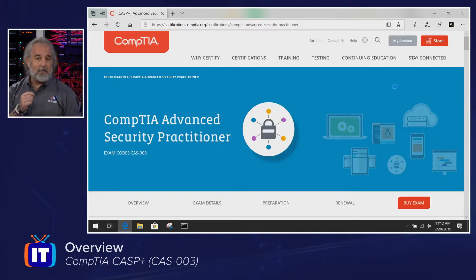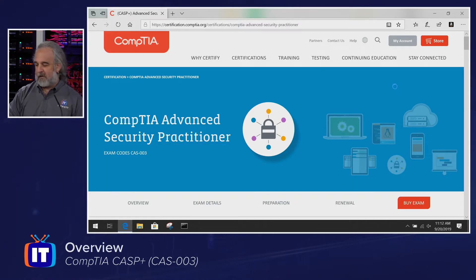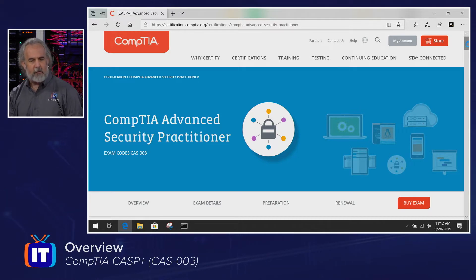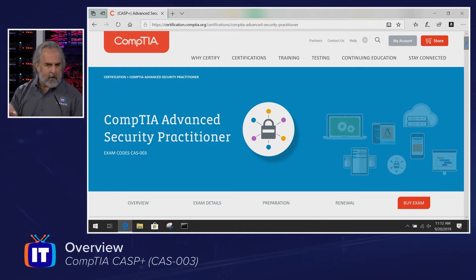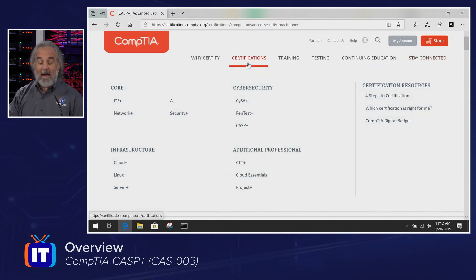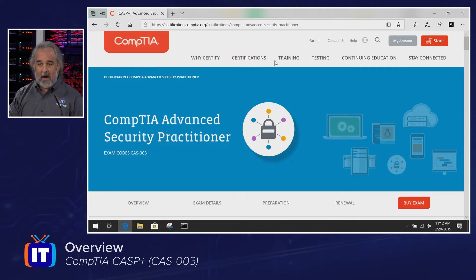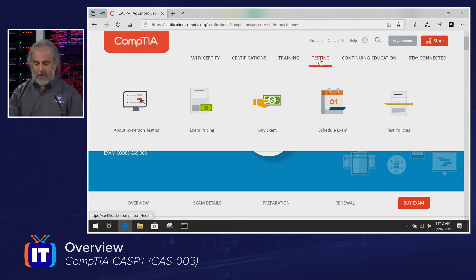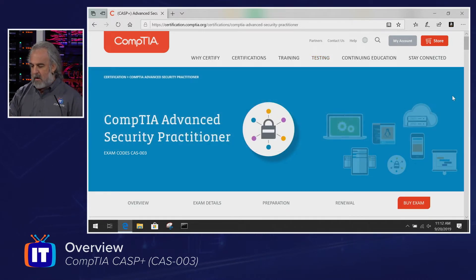Join me here. We're on CompTIA's website, specific to the CAS certification. I encourage you to go take a look at this webpage, not just now as you're going through the overview and following along, but if you have questions about how to take any of the certifications for CompTIA, how to set up your testing, and all the things necessary to be successful, you can find that all right here.